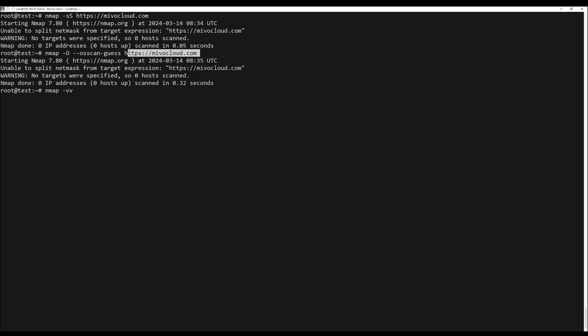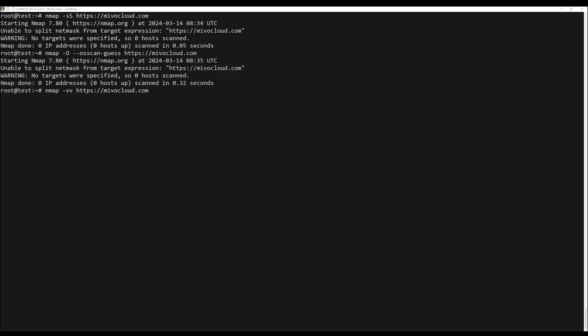This is a ping scan command that is helpful when you want to check the open ports of the target.